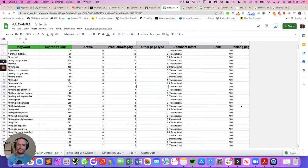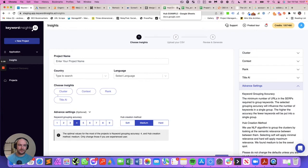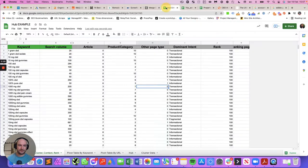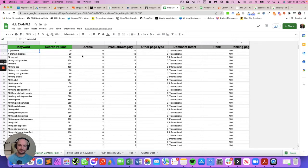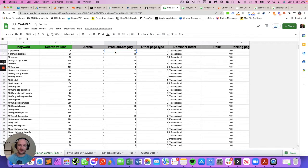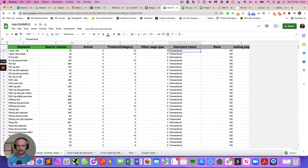Hello, it's Andy from Keyword Insights. In this video we'll be showing you how to interpret the context insight. When your report spits out the context, for each keyword - for example, one gram of CBD - out of the top 10 results on Google, zero of them are long-form articles, 10 of them are a product or category page, and zero of them are other. So the dominant intent for that keyword is transactional. If you want to rank for that keyword, the most chance you have of ranking for it is transactional, which would make sense looking at that keyword.